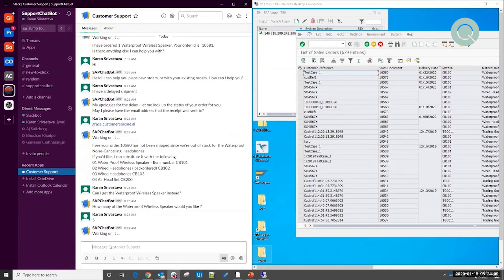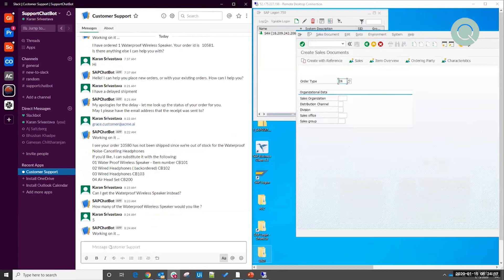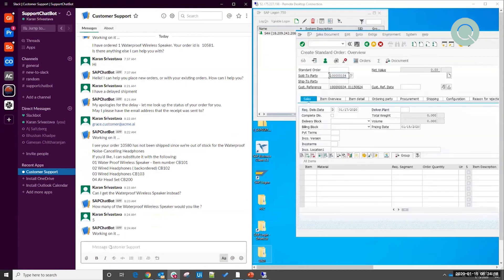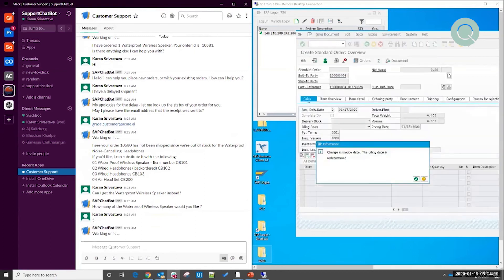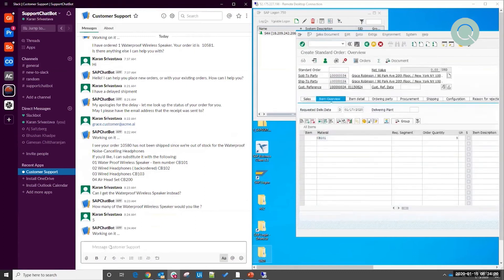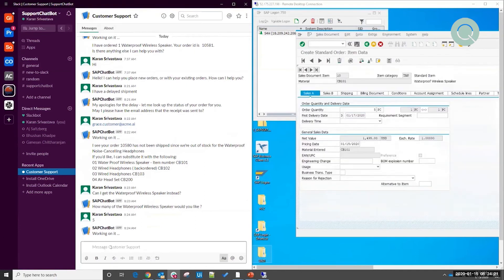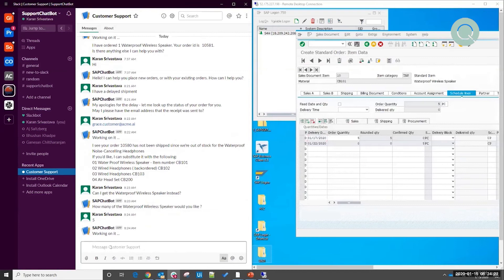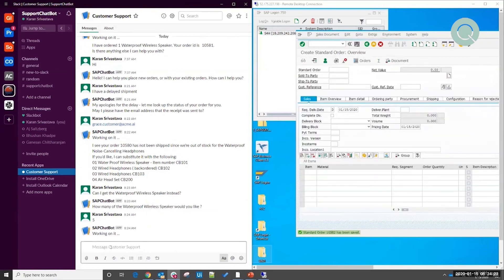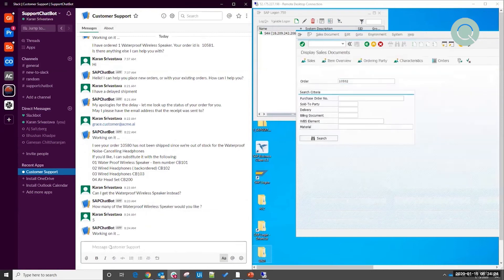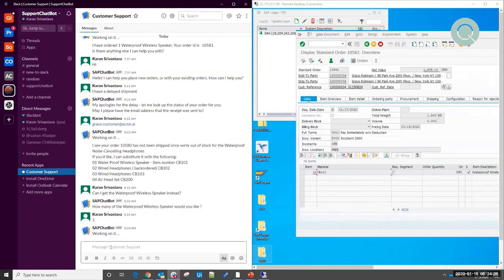Now again, we see that we've identified enough information from this chat. We're triggering yet another unattended robot to go into SAP and create this new order on behalf of the end user. And finally, once the order is created, just as before, we're going to take the new order number and send that back to the end user via chat.